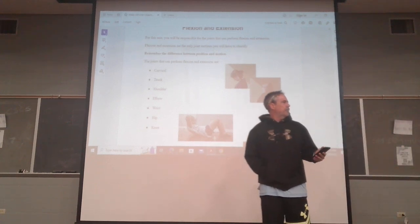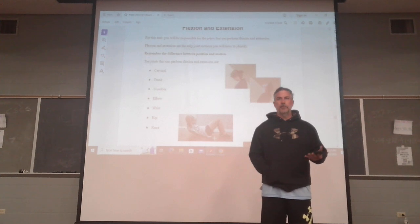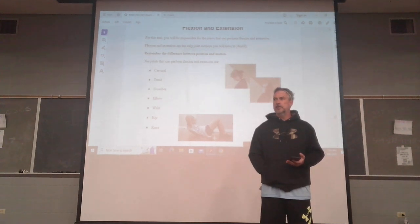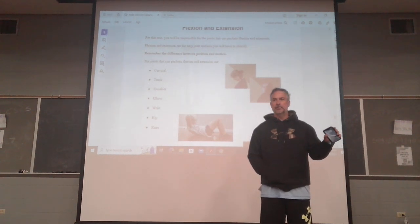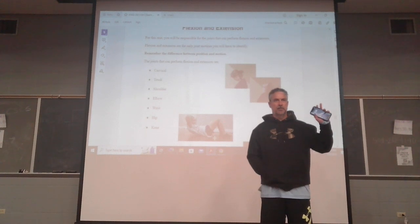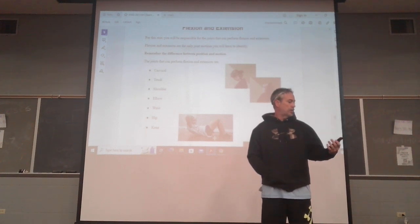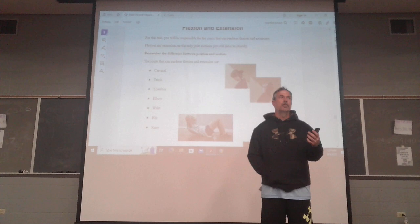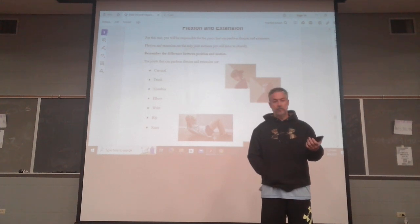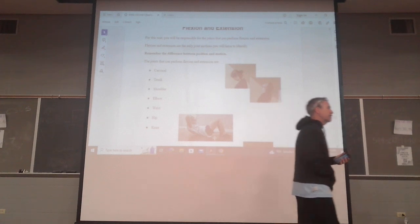Has anybody gotten a chance to watch the 11-minute micro lecture on perspectives? If you haven't, it's on Moodle. I'm going to spend one minute on it today and we have to move on, because we have an exam next Wednesday.